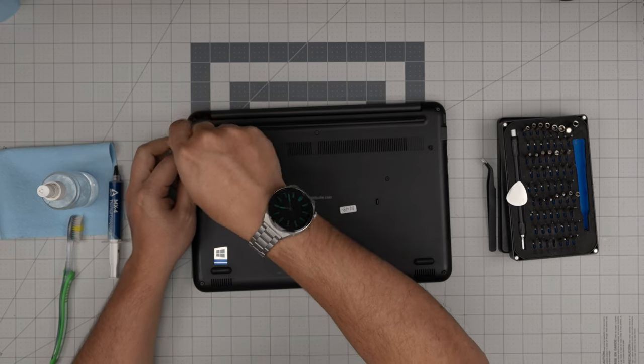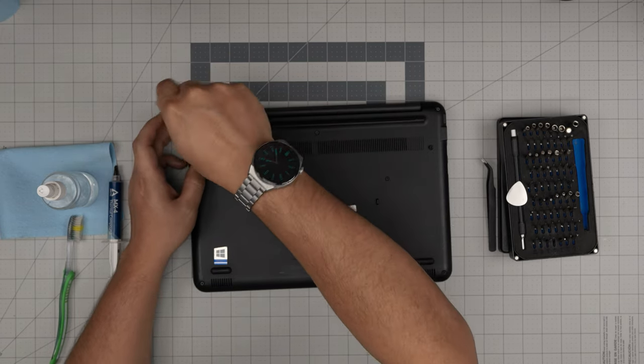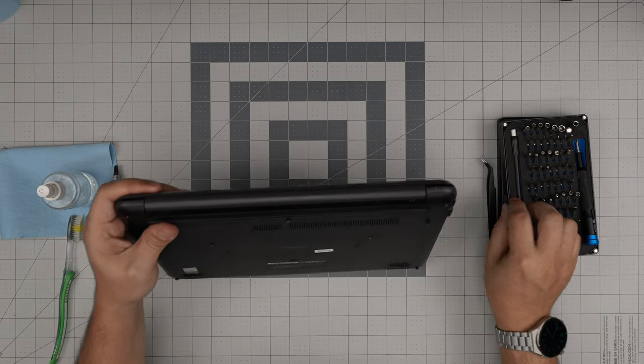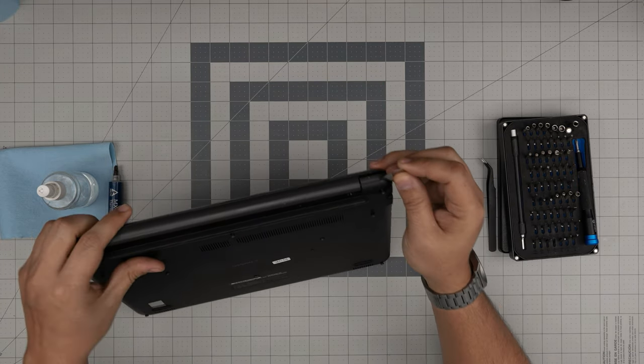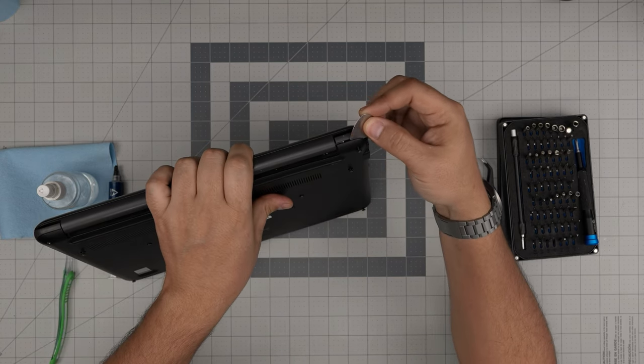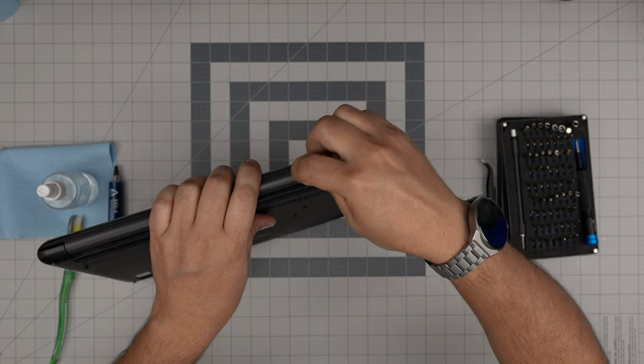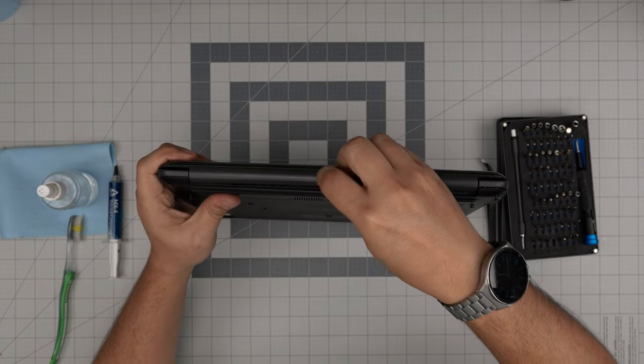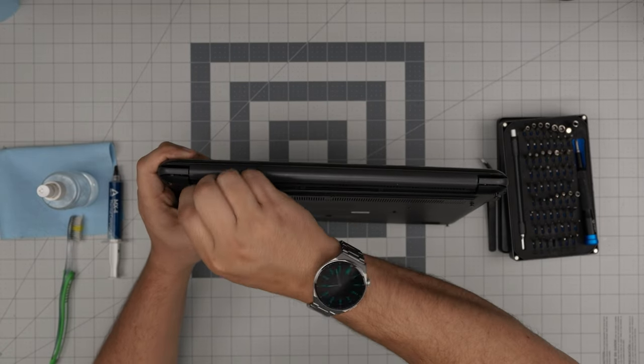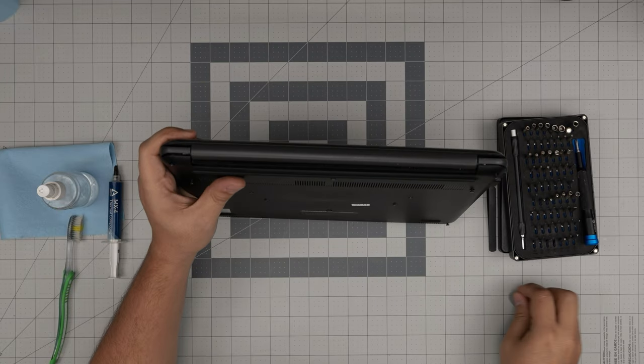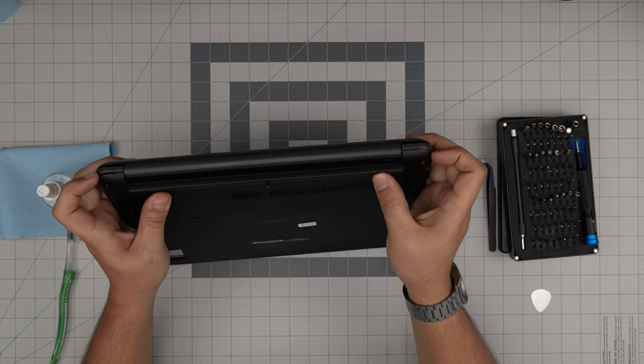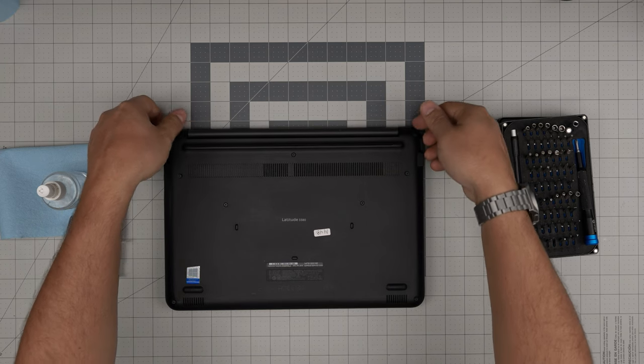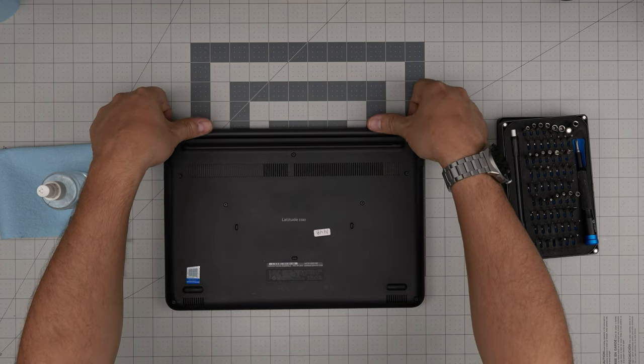Now that we removed those screws, you want to grab the opening tool and start from one corner. Stick the pick in there and twist it like this. Go to the other corner. Now that we have both corners loosened up, you want to put it down, put your fingers on the hinge, and pull this cover upward.